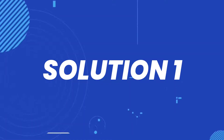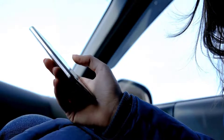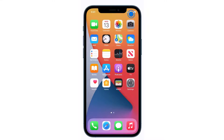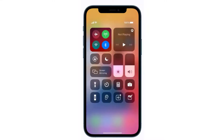First of all, you need to completely restart mobile data on your device. Swipe down from the top right of the screen to open up the Control Center. In the top left you'll see a circular icon that looks like an antenna with radio waves around it. If this icon is green, that means cellular data is turned on.